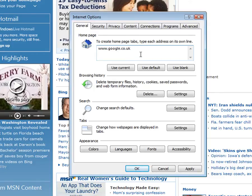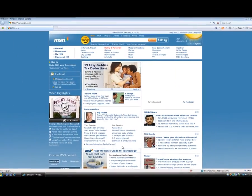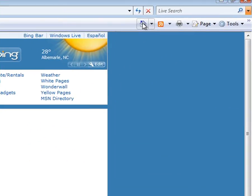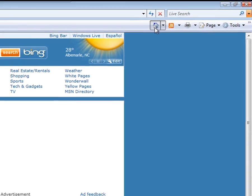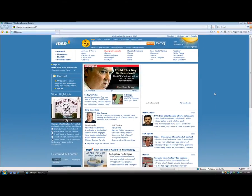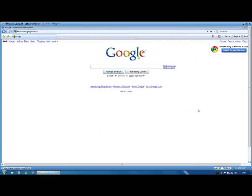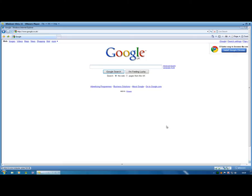Once you've put the address in there you click Apply and then click OK and if we go up to the Home button and click you'll see that we've now got Google as our homepage. And that's how you change your homepage in Internet Explorer.